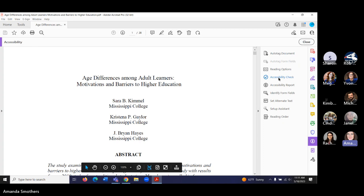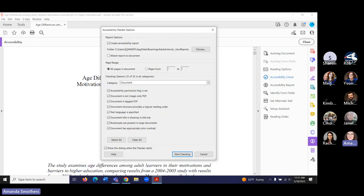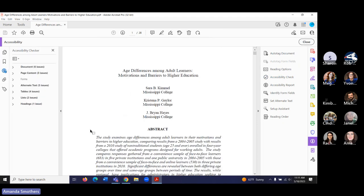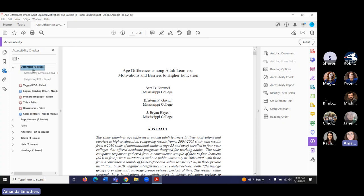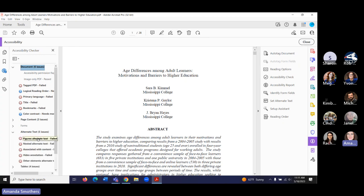If we do our accessibility check for all the pages in the document, it'll tell us right here what the issues are. We've got six issues: tagged PDF failed, so this is not a tagged PDF. The primary language of the document is not set. There's no title within the tags. There are no bookmarks. And we have some issues with alternative text as well. You can click on these issues to find more information on them.